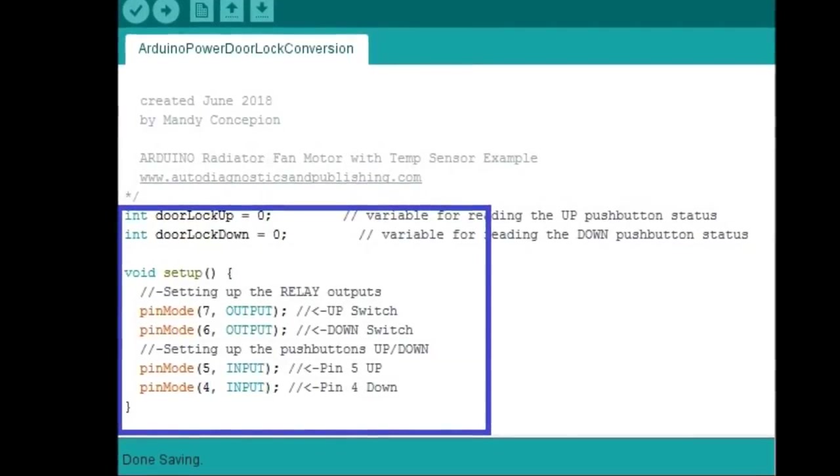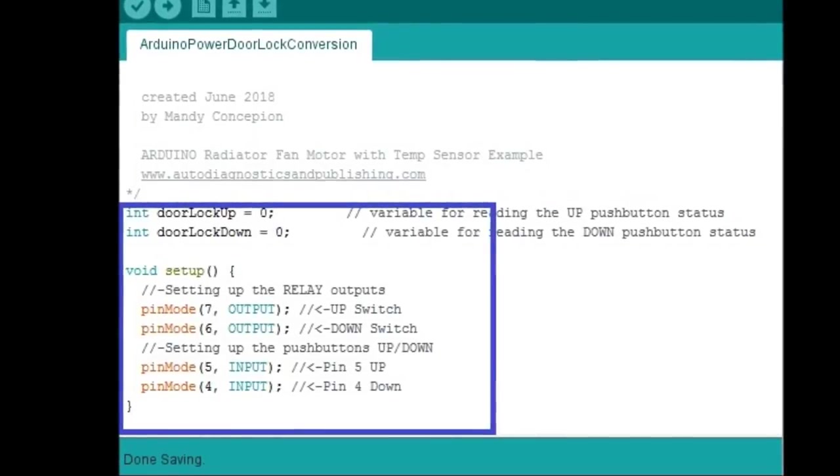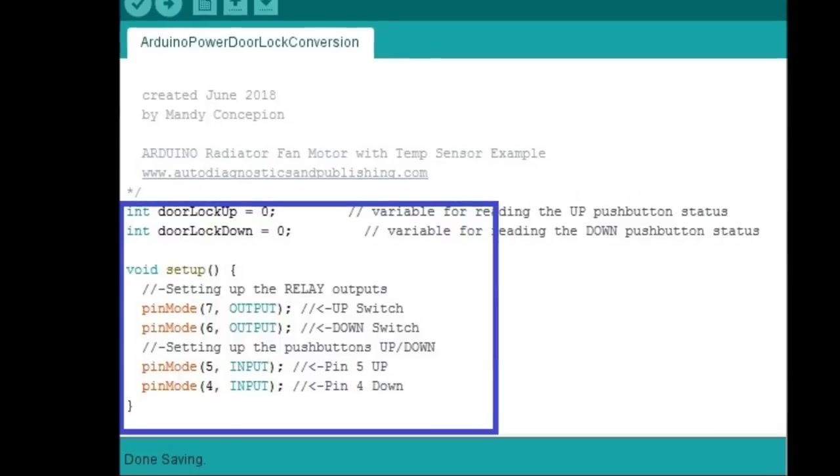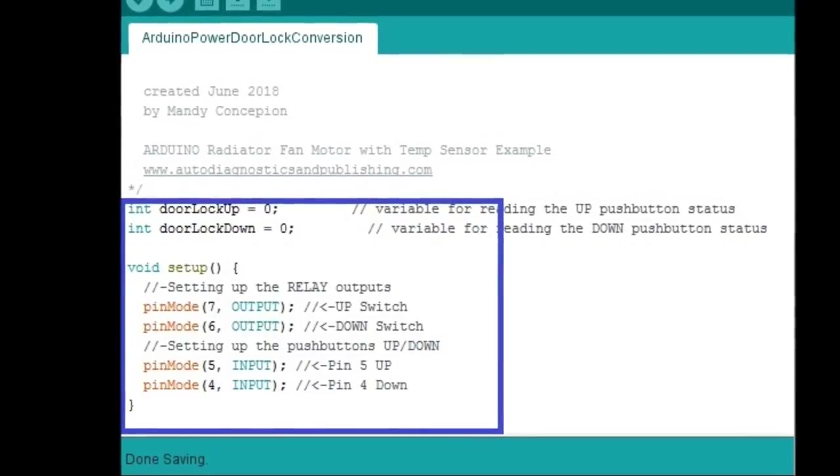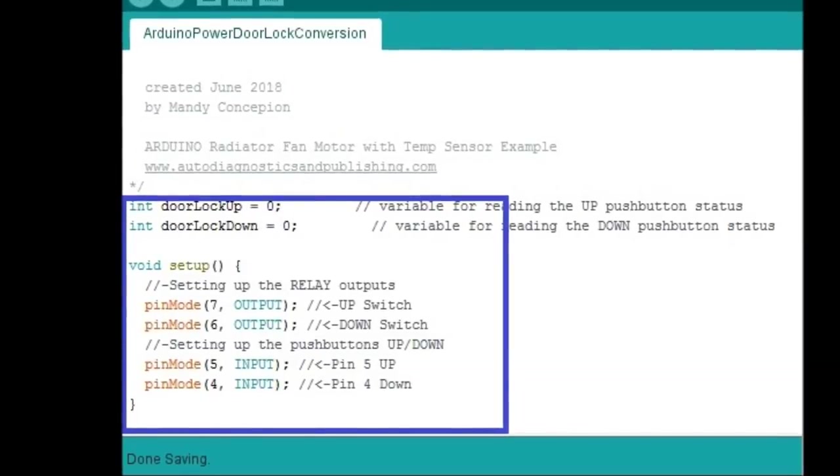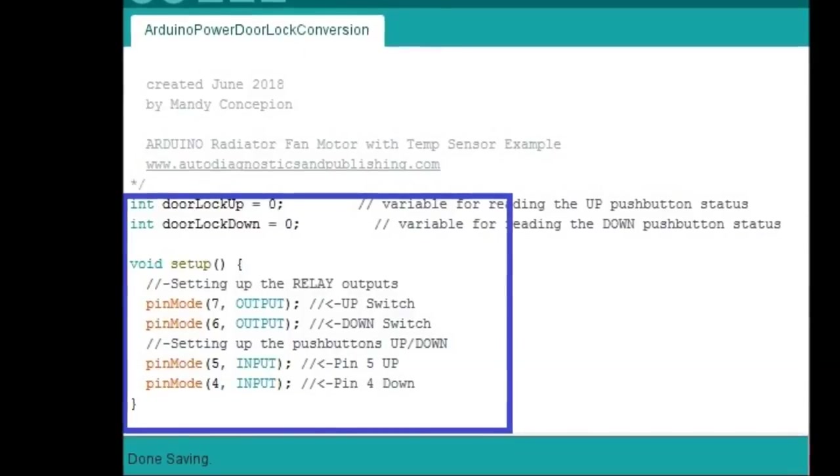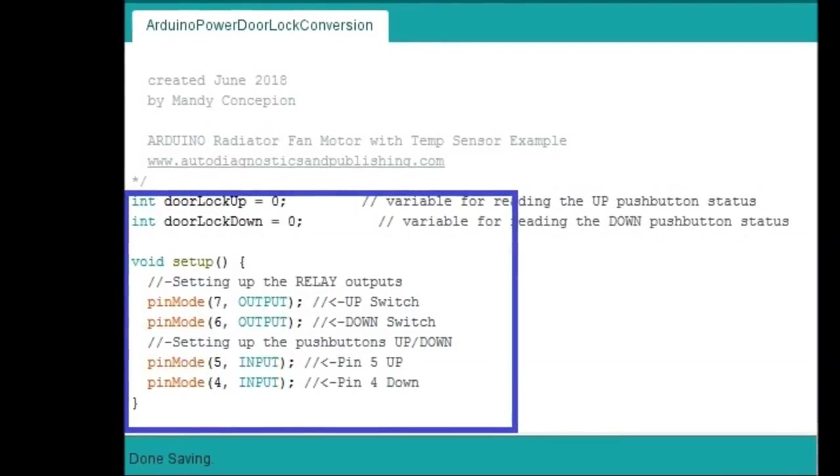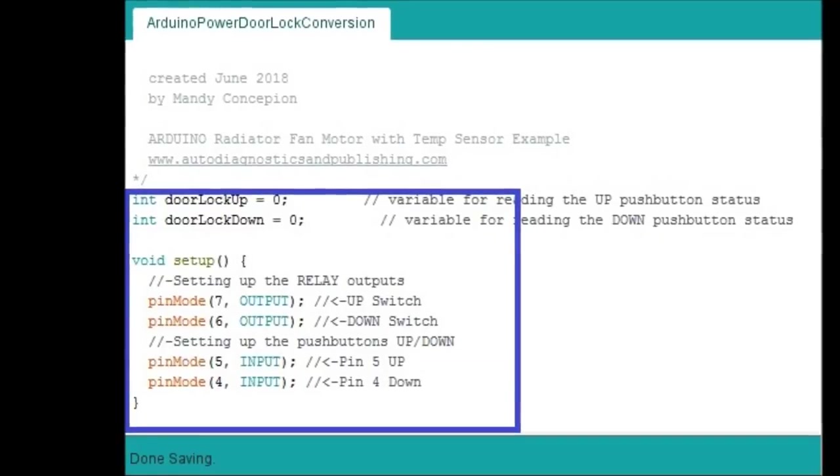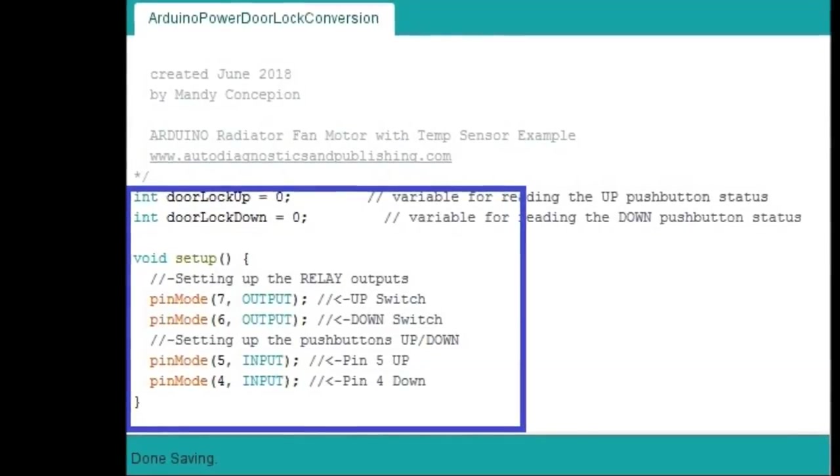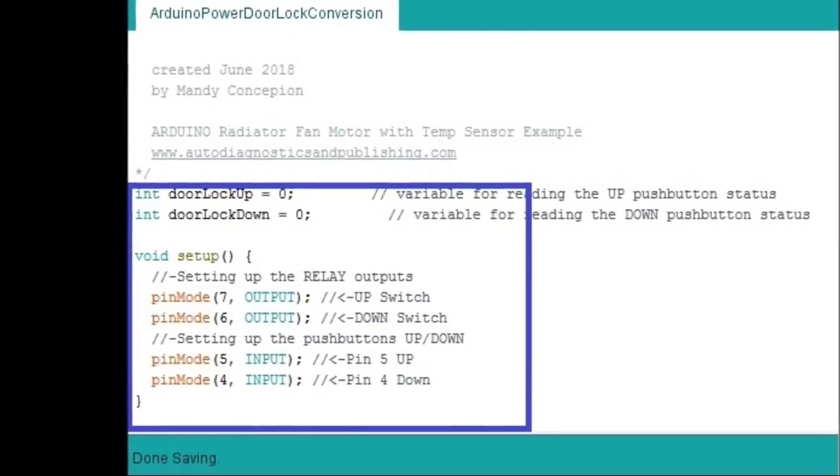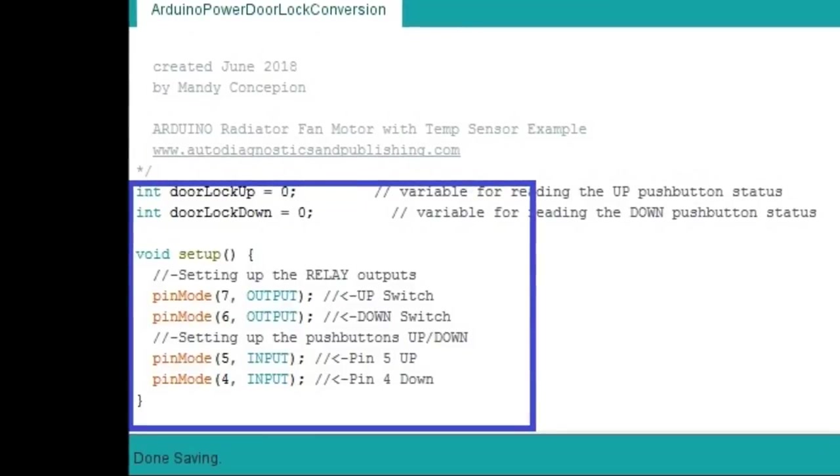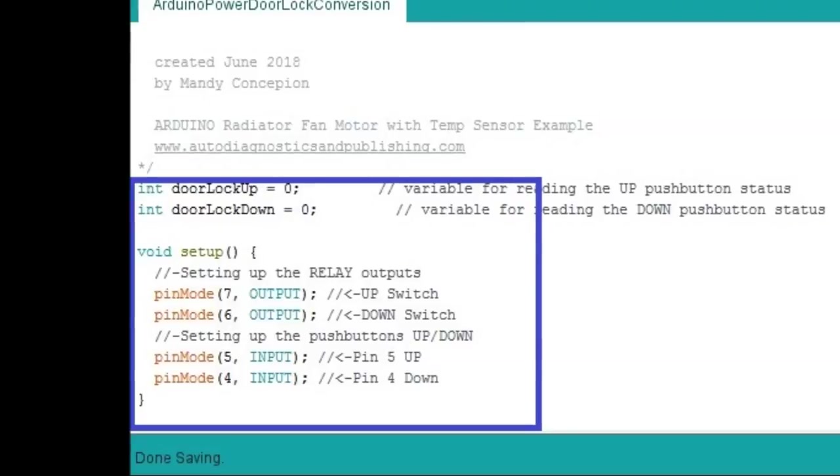Right on top you see an int, that's an integer door lock up, integer door lock down equals 0, that means ground. If the output is 0 means ground, that means actuate the relay. If it's 1 that means it's 5 volt reference which is connected, the other side is connected to the reference. These relays are connected to 12 volt. They are 5 volt actuated but the output is 12 volt that goes to the actuator.